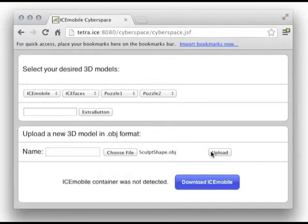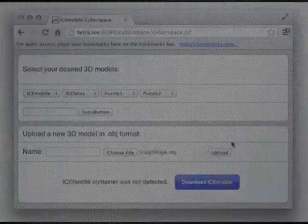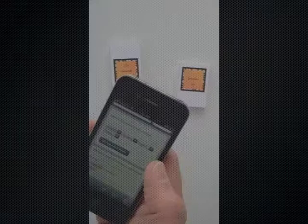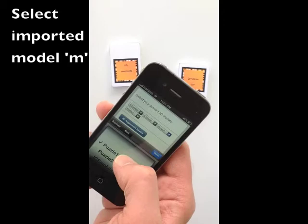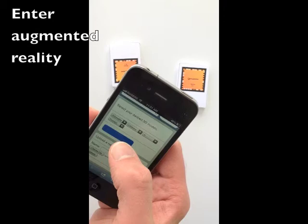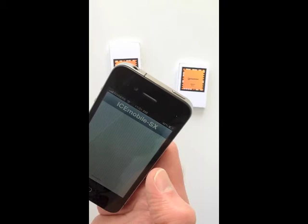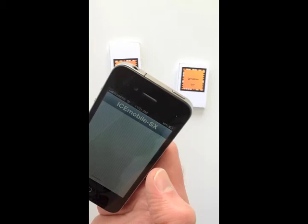The mesh is now slimmed down. Let's take a look at it in augmented reality. Now that we have our 3D object file uploaded, let's check it out in augmented reality. Select it from a list that allows us to store multiple models in the application, and display it by launching ICE Mobile SX. Models are now loaded from the server and displayed on the markers.